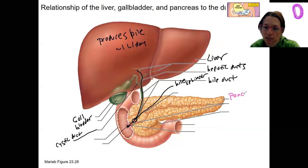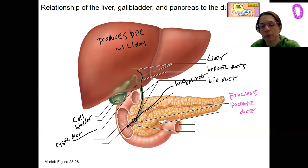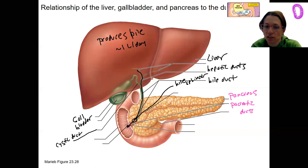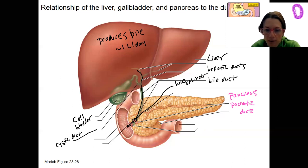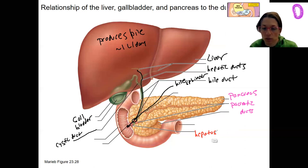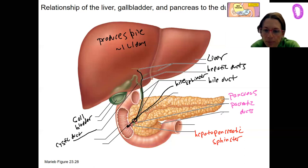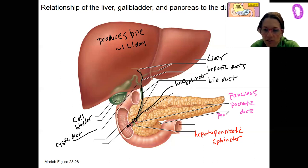Now this here is the pancreas, and there are pancreatic ducts that are going to allow pancreatic juices — including pancreatic enzymes — to travel to a common location called the hepatopancreatic sphincter. There's also a little pancreatic sphincter there as well, so they can be separately regulated, just like the bile sphincter.